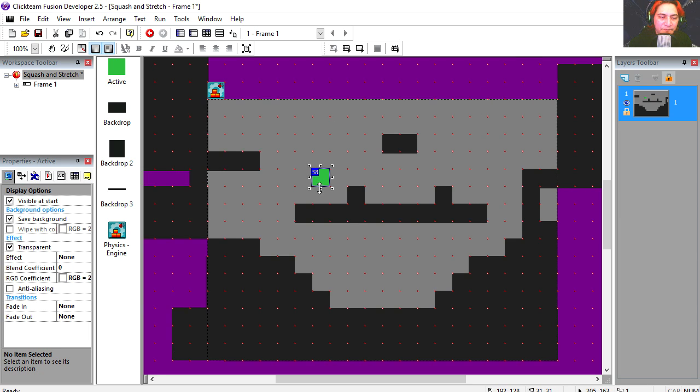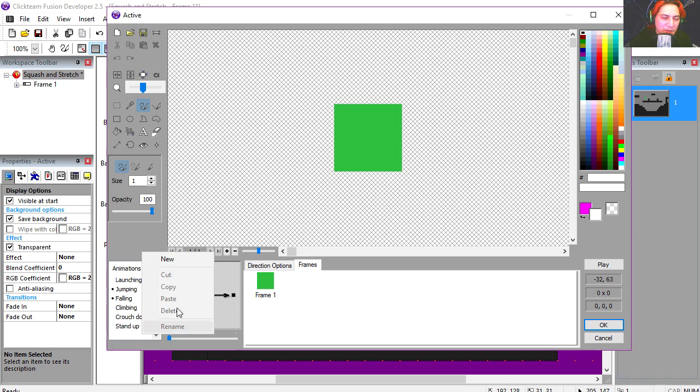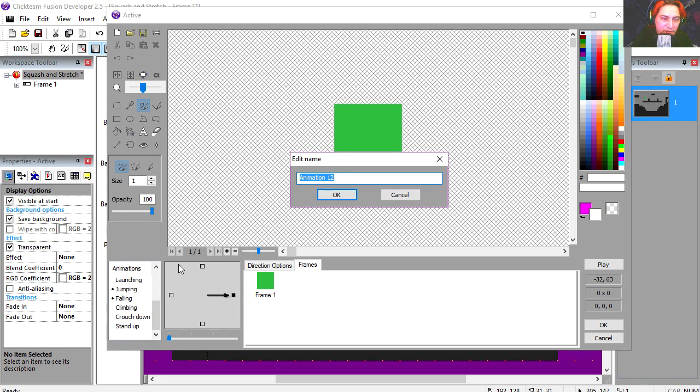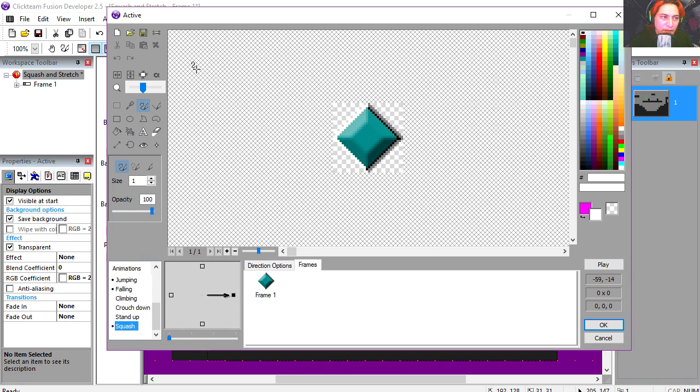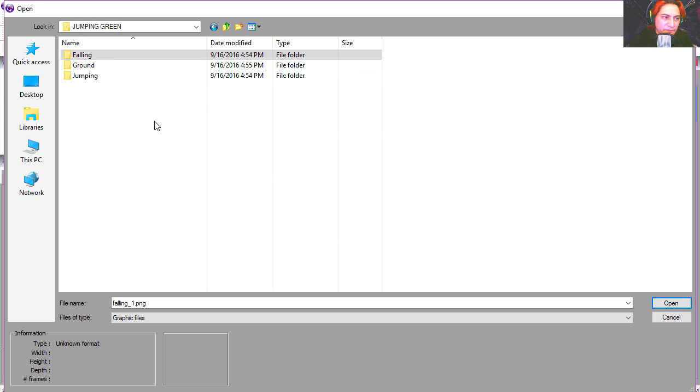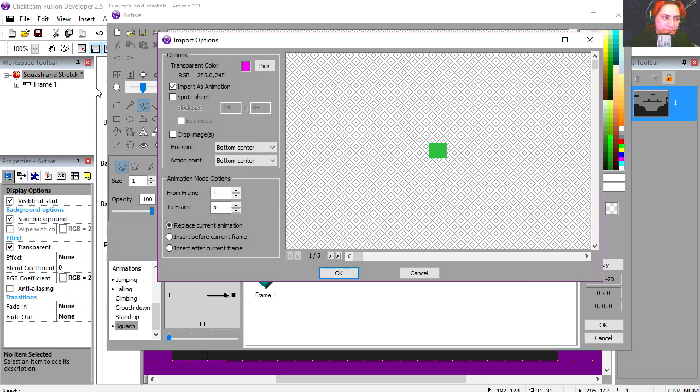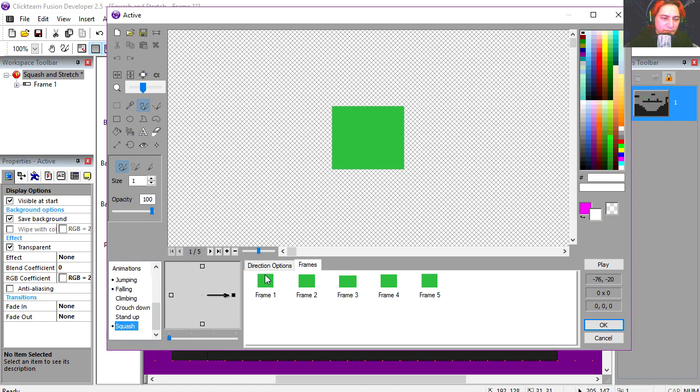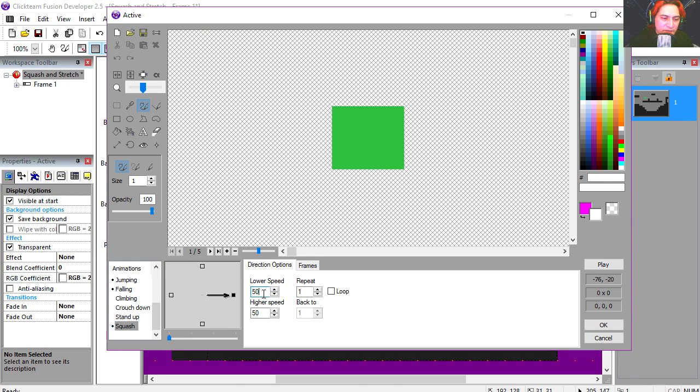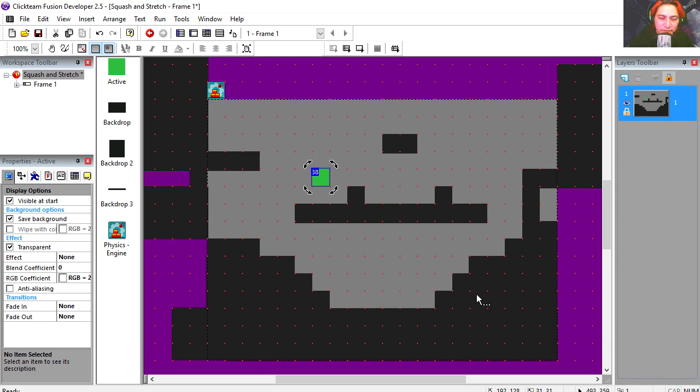You can see that this works right away, but we need the squash. So when we touch the ground, we're going to create a custom animation. I'm going to call this squash, and we're going to import the animation. Set this out to 20 as well. Let's try it out.